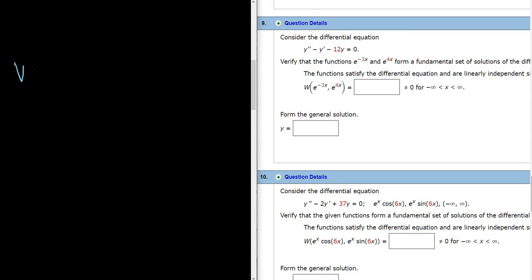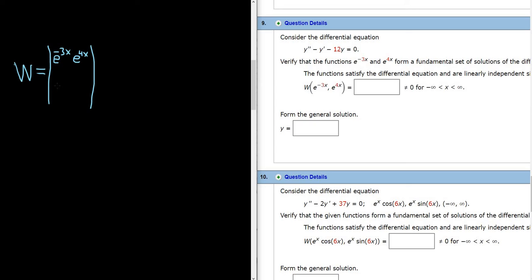So to find the Wronskian, the Wronskian is equal to the determinant. All you do is put these functions in the first row of your determinant: e to the negative 3x and then e to the 4x. Then in the second row, we write the derivatives. The derivative of e to the negative 3x is e to the negative 3x times the derivative of the inside function, which is negative 3, so it'll be negative 3 e to the negative 3x. The other one will be 4 e to the 4x.